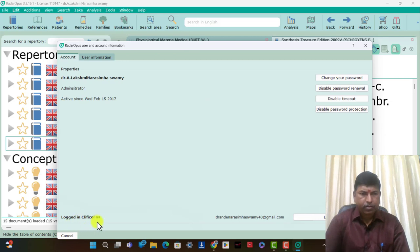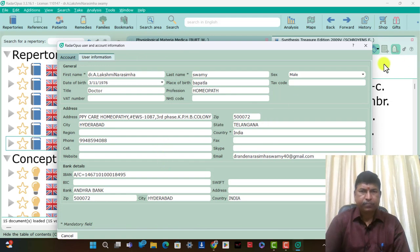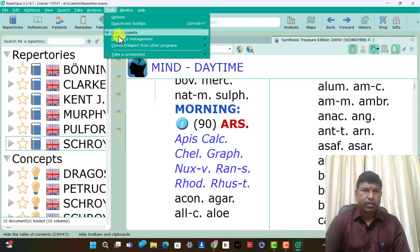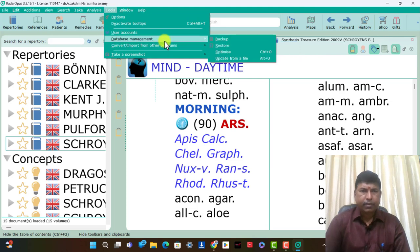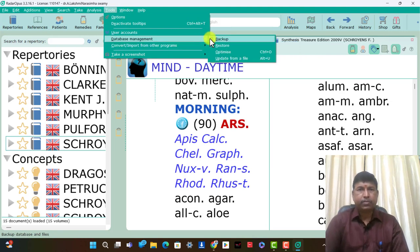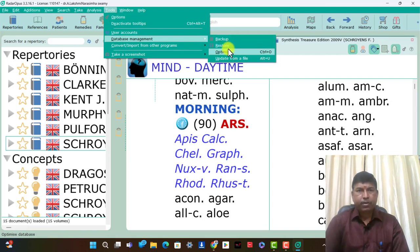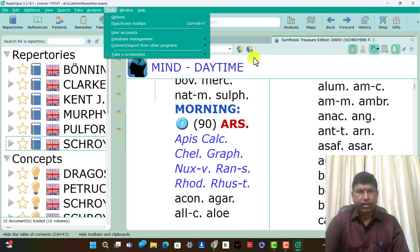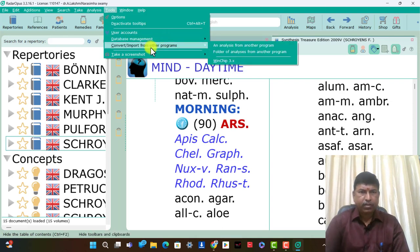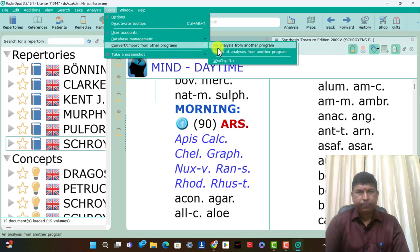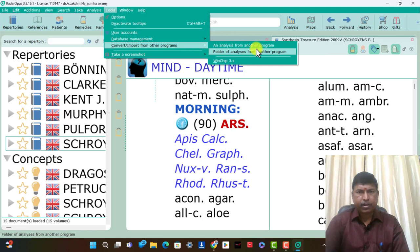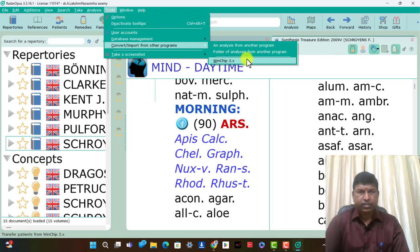I logged in Click-Call — this is user information. Database management is very useful: backup, restore, optimize, and update from a file. Convert, import from other programs — analysis from another program, folder analysis from another program, and WinChip 3x. Take a screenshot and take a current window — these are present.